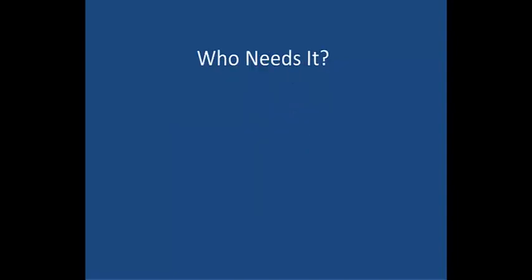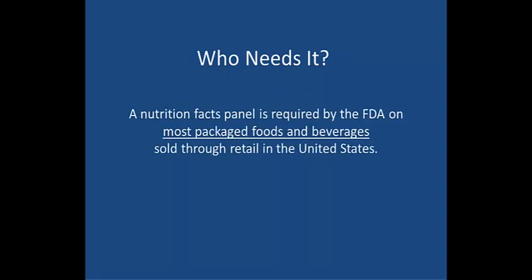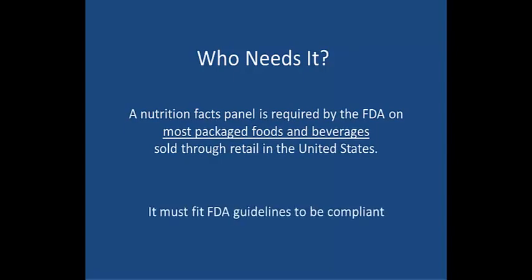Who needs a nutrition facts panel label? Do you need one for your food product? A nutrition facts panel is required by the FDA on most packaged foods and beverages sold through retail in the United States, and it must fit specific FDA guidelines in order to be compliant.